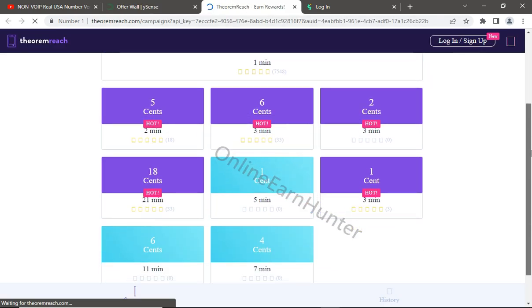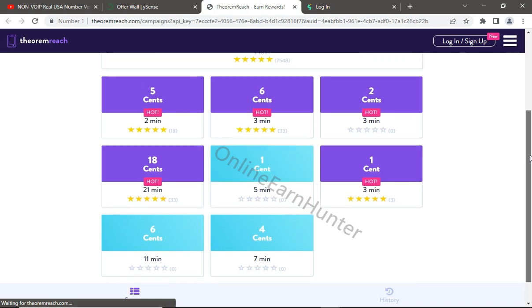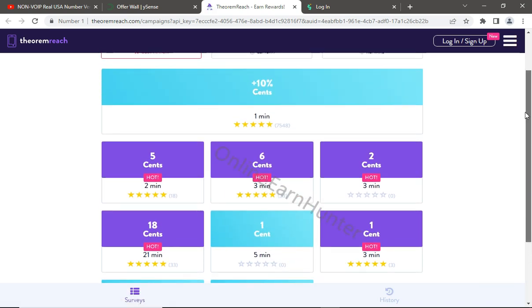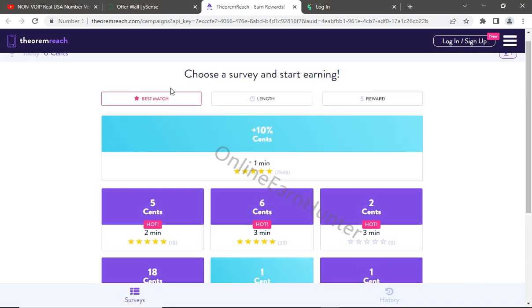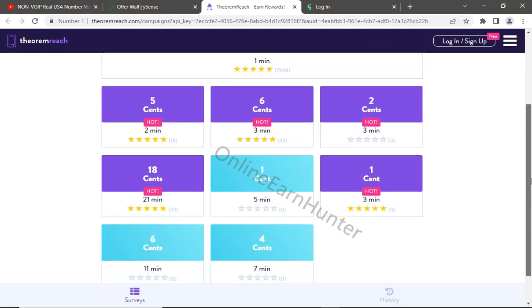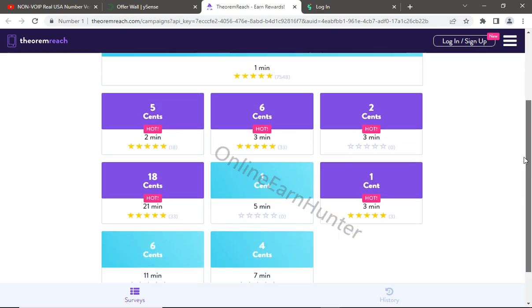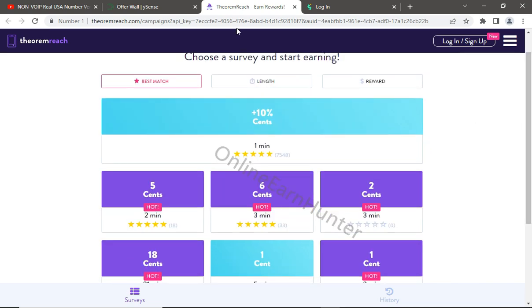rewards. The rewards here are not very favorable, but it depends on your profile. If I can complete this one-minute profile survey here, my earnings would be increased, but I'm not doing that right now. So that's how we get your GeOram panel on YSense.